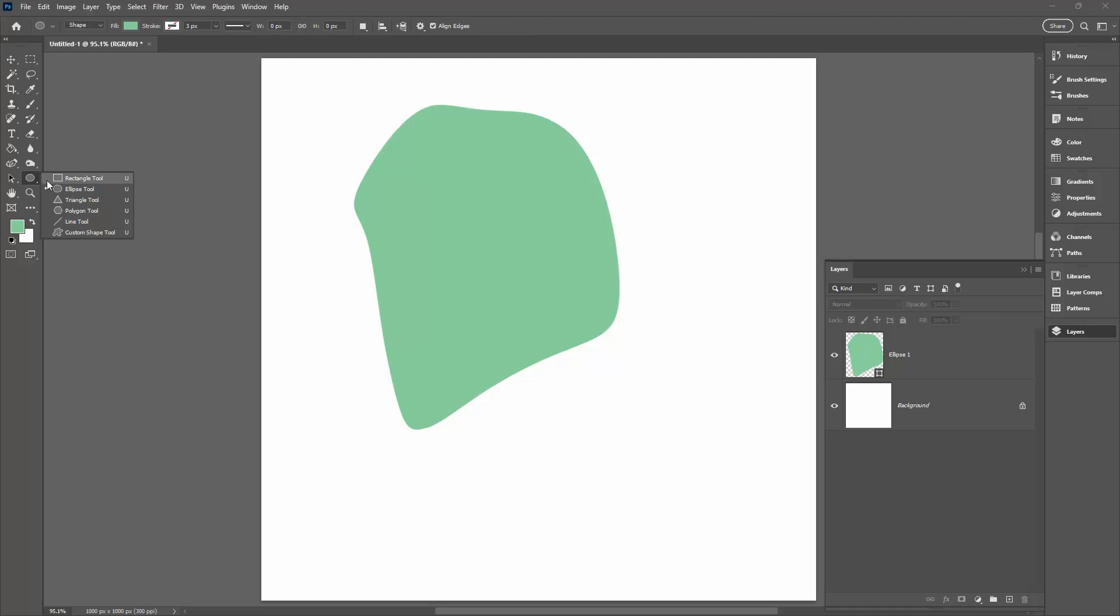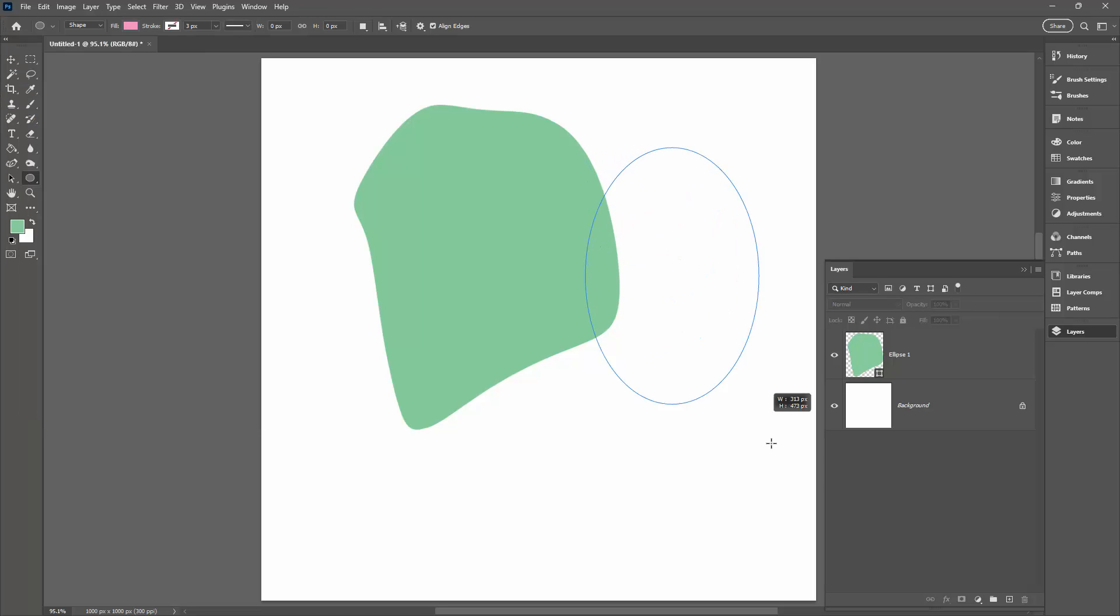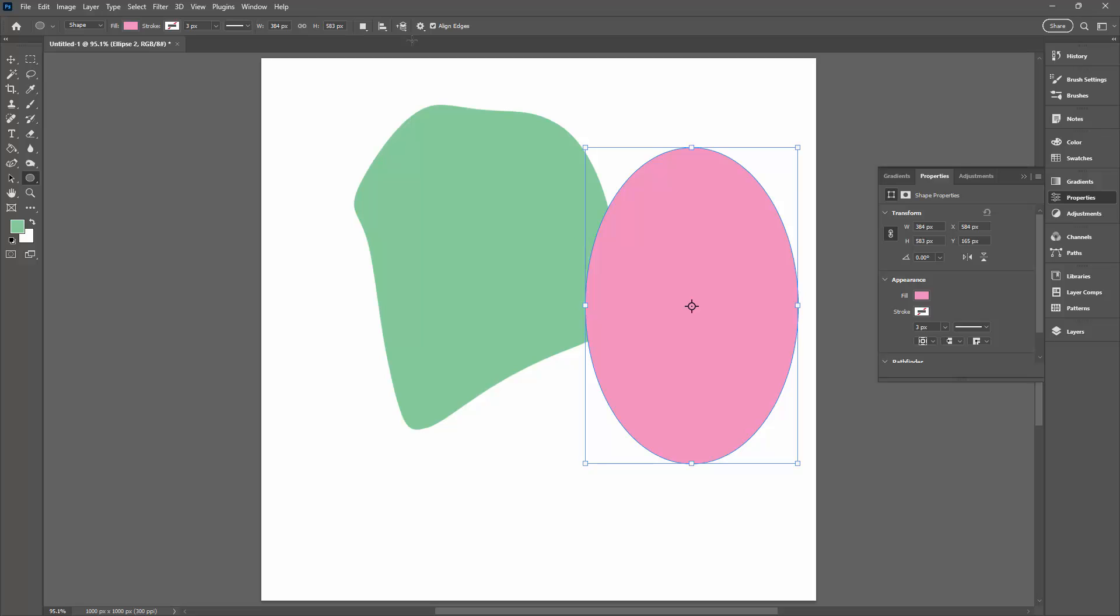Let's go back to the Ellipse tool and make sure that this part of the control bar says Shape. If it doesn't say Shape, just change it and remake your shape. This time I'm going to use a pink one and it's going to be another oval.